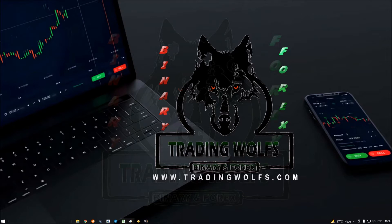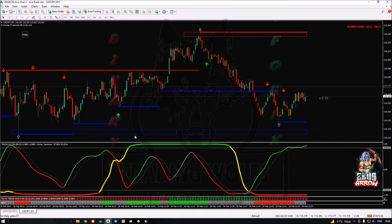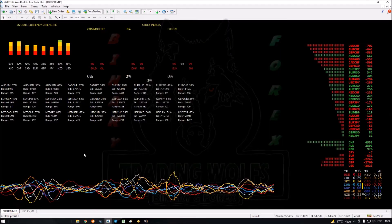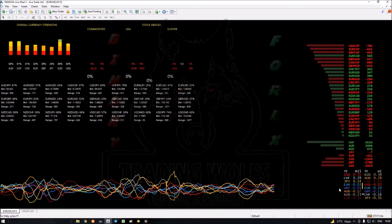Without further ado, let's have a look at what's going on with our charts. Here we have the NZD and CHF as the strongest currencies. The top trending currency pairs are USD/CHF, EUR/CHF, and GBP/CHF. And if we have a look here, USD/CAD and NZD/JPY are the currency pairs we can choose from.